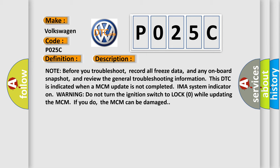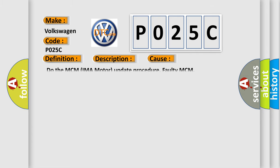This diagnostic error occurs most often in these cases: Do the MCM IMA motor update procedure, or faulty MCM.